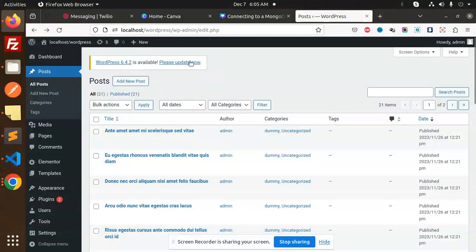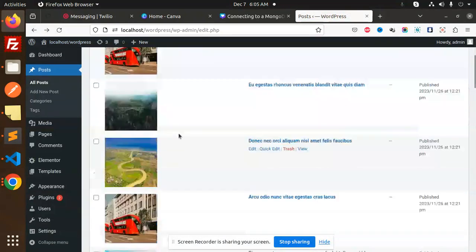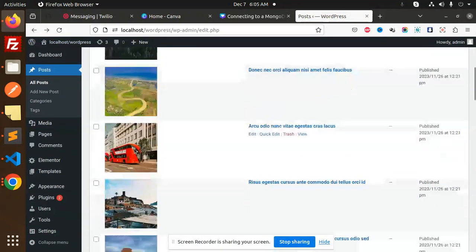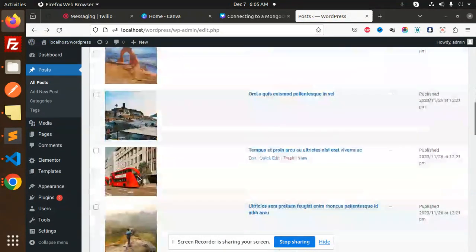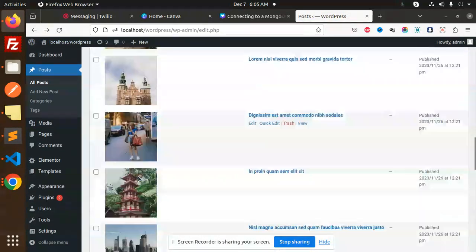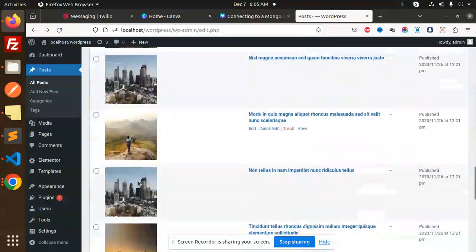Let's check. You can see all the featured images are coming over here now.